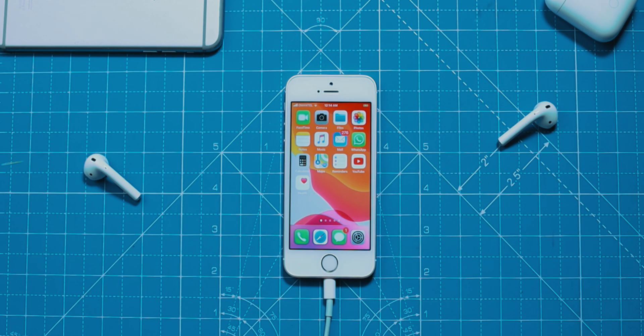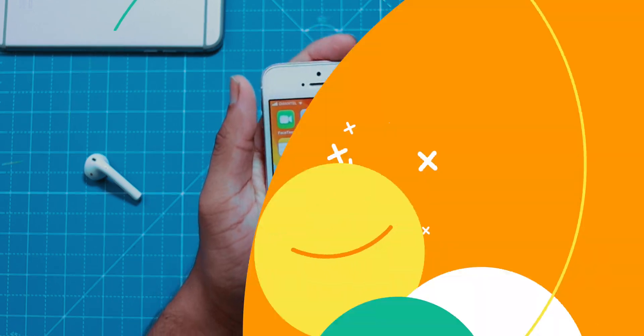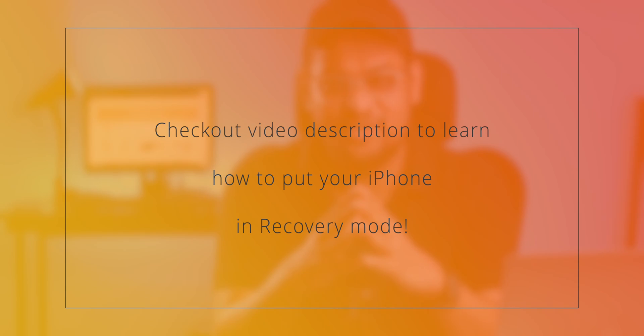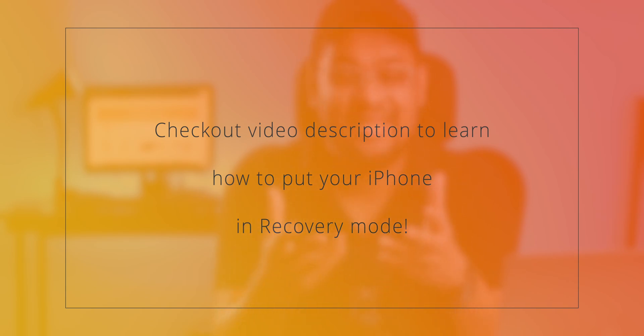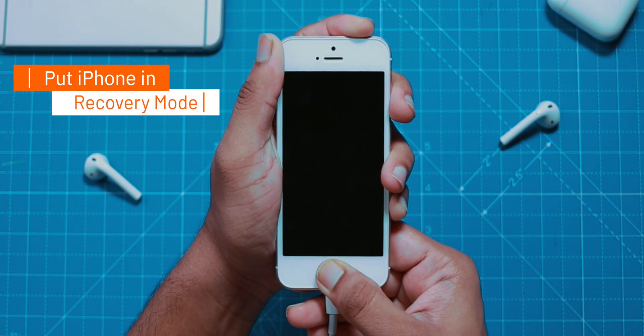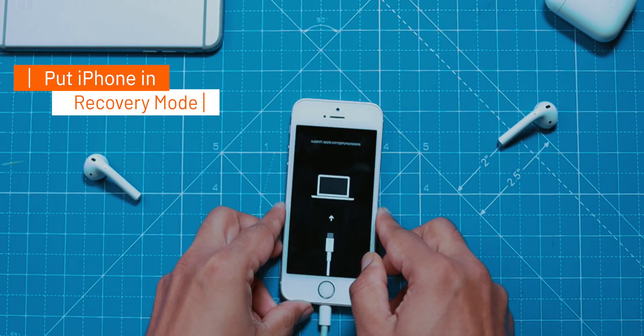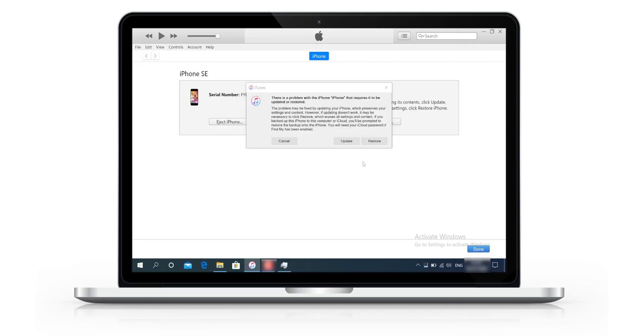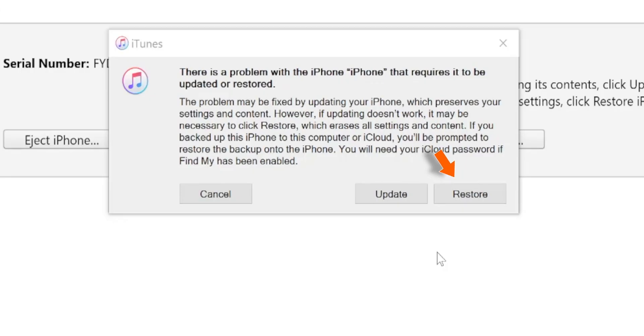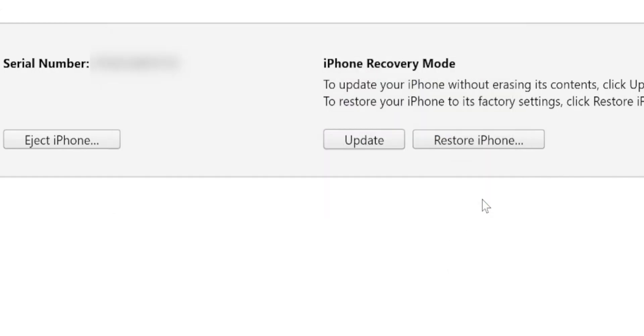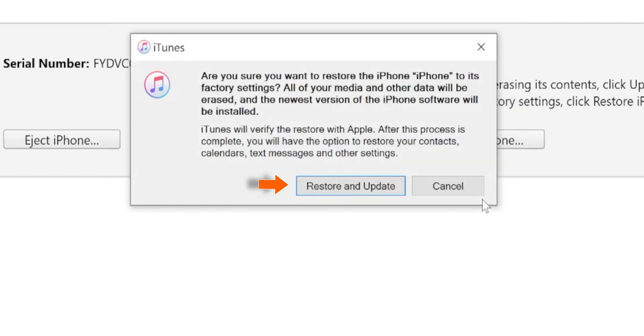Now put your iPhone into recovery mode. You can check the video description to learn how to put your particular iPhone model into recovery mode. Mine is iPhone SE, so I'm holding the power button and home button together until you see the recovery image. Go back to iTunes and you should see a pop-up — select Restore, then select Restore and Update. This will erase everything and reset your iPhone to factory settings.